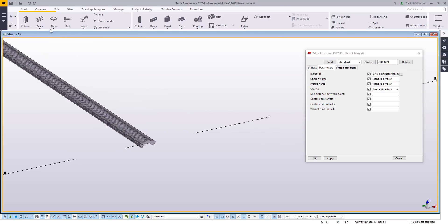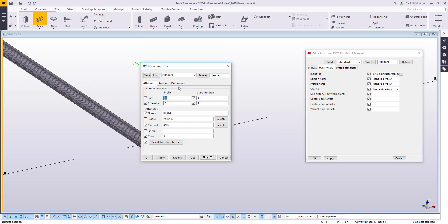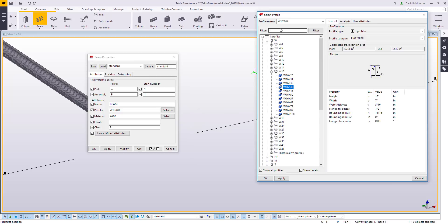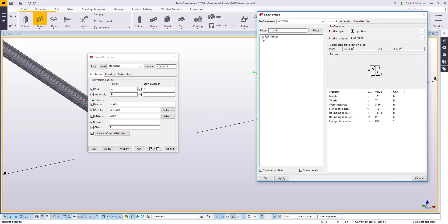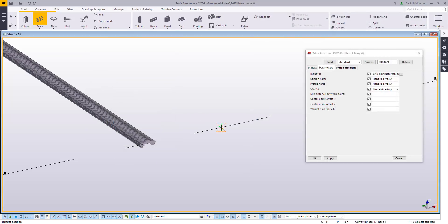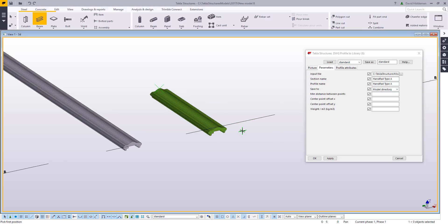If I wanted to go ahead and make another one of these, I can access the profile catalog through beam properties or something like that. I'll just do a search using the filter up at the top, and I can see there's my handrail type A. So I can use this now like any regular profile — pick two points and I can get that shape.